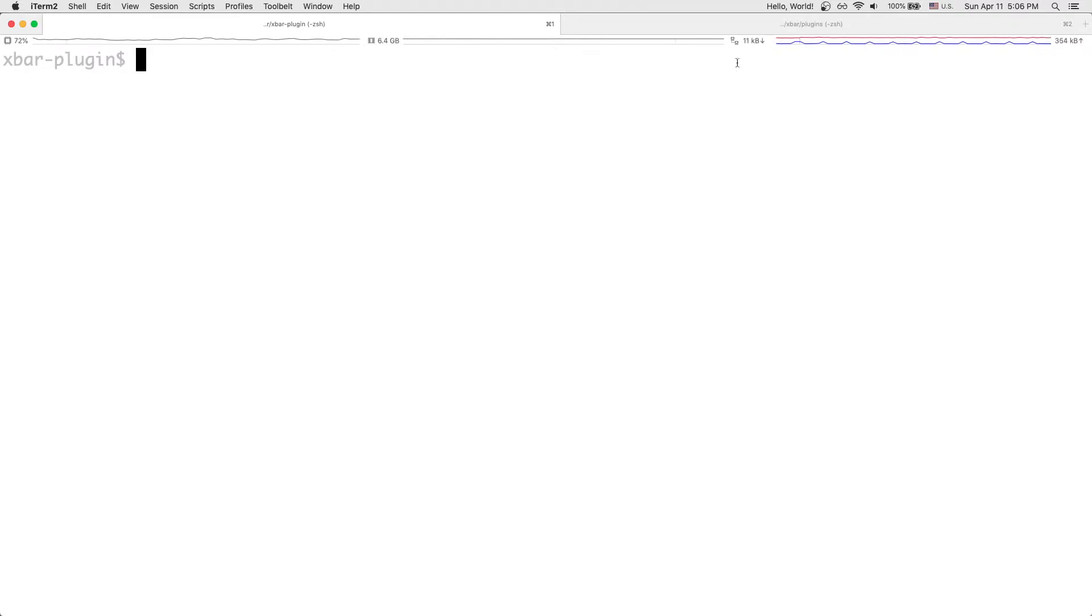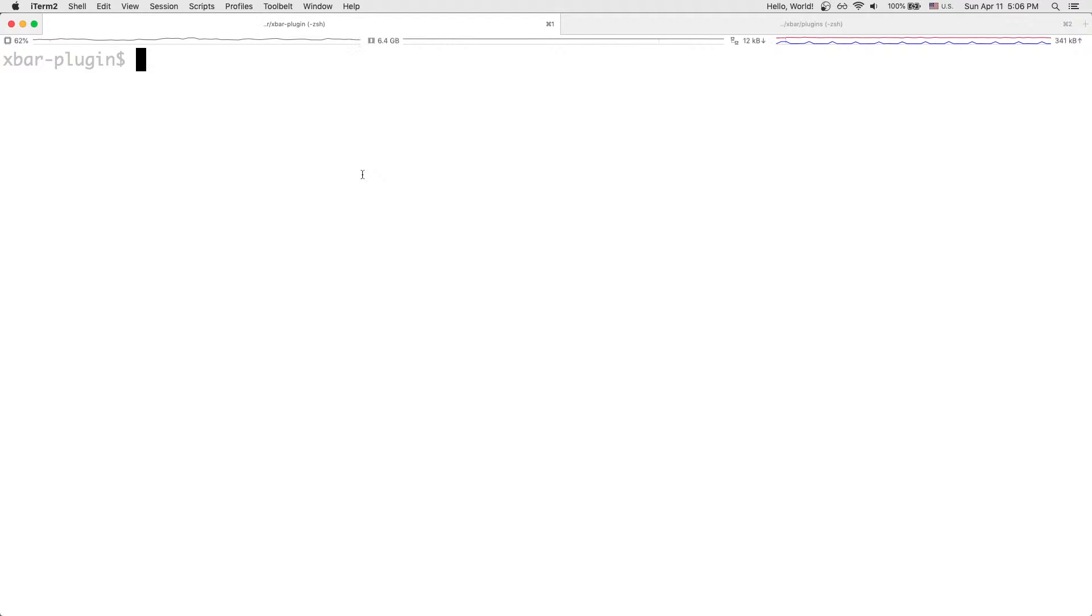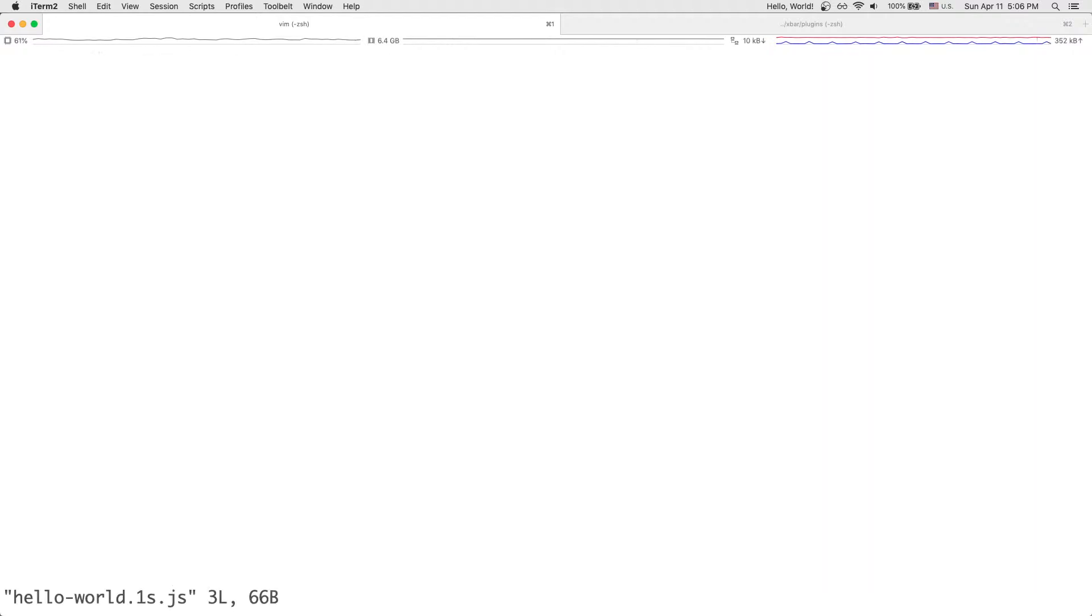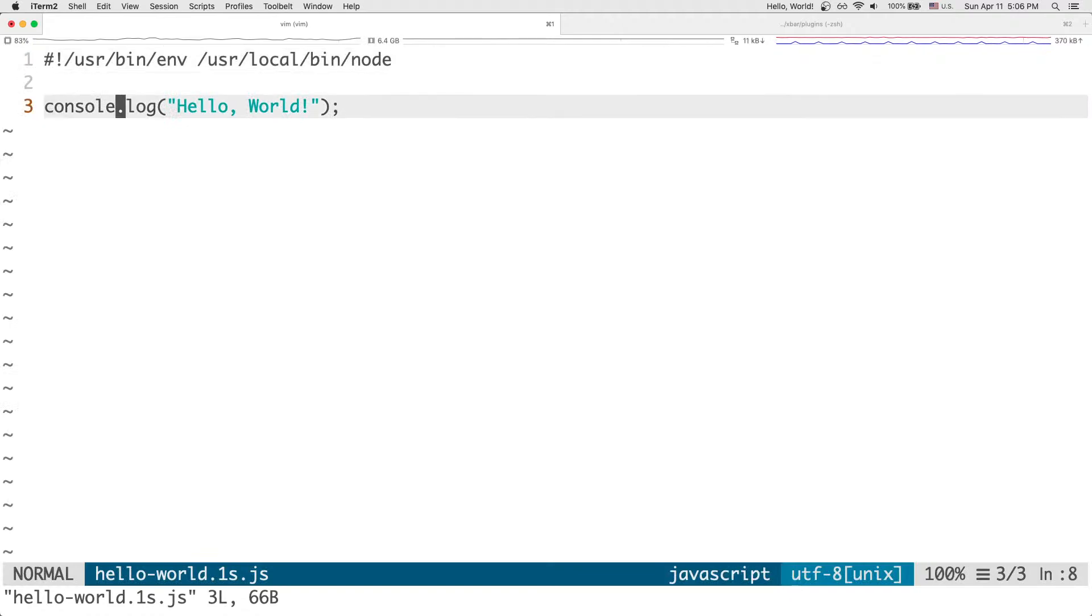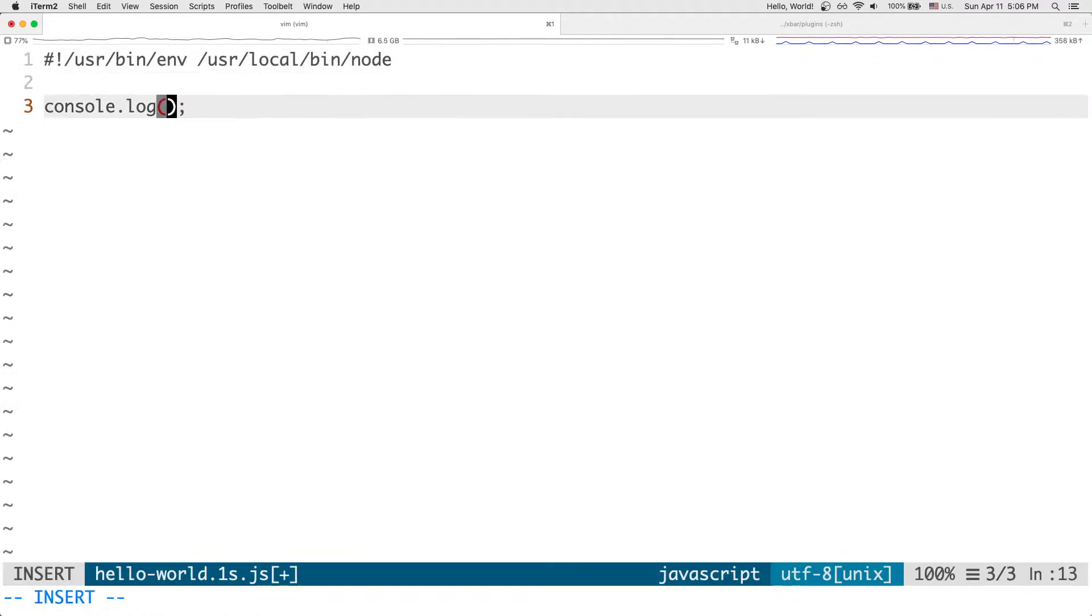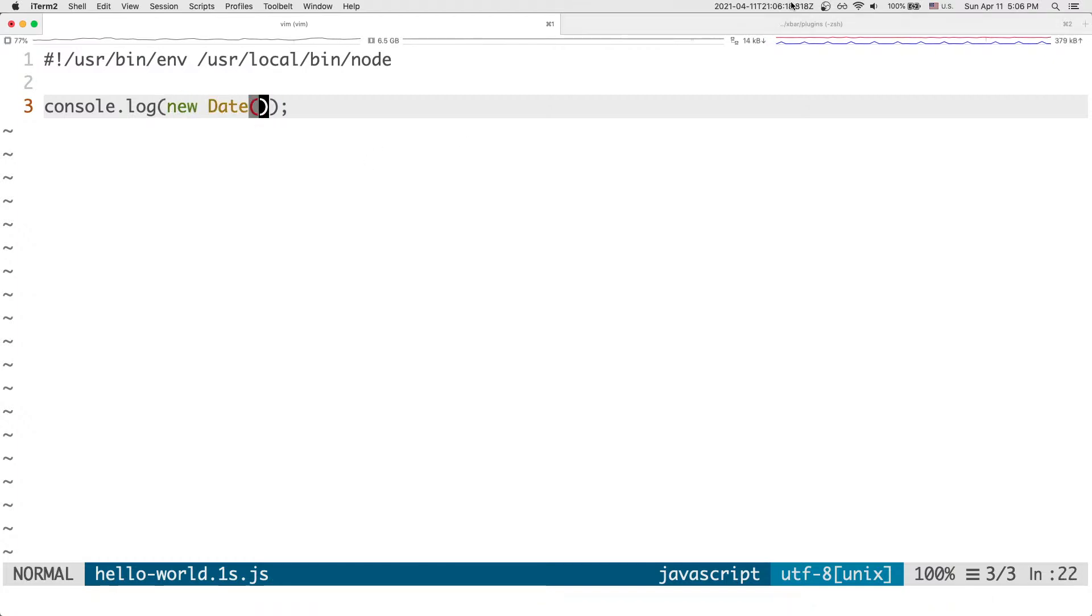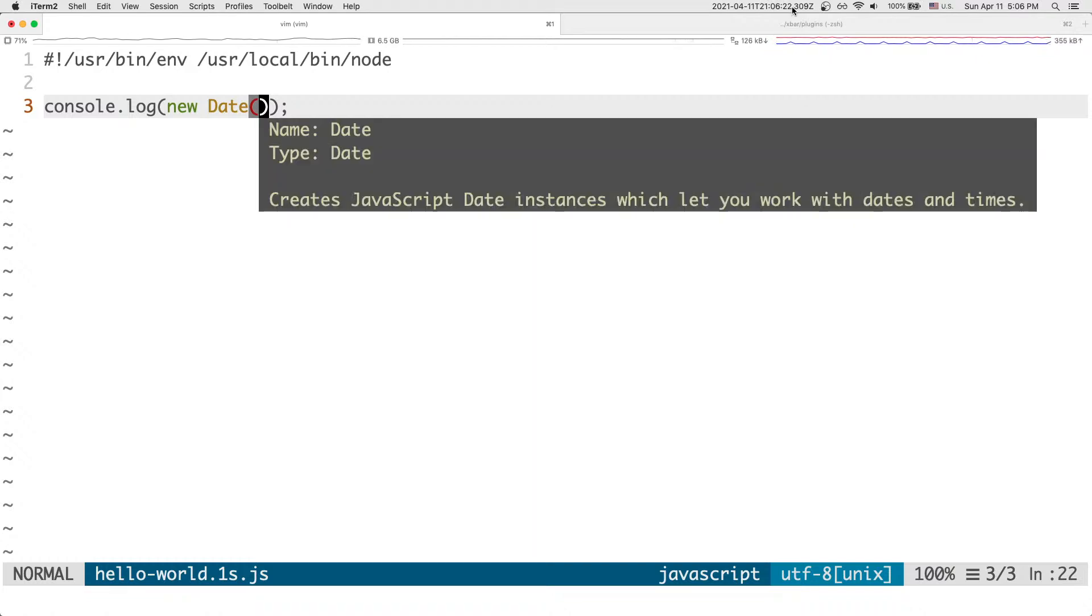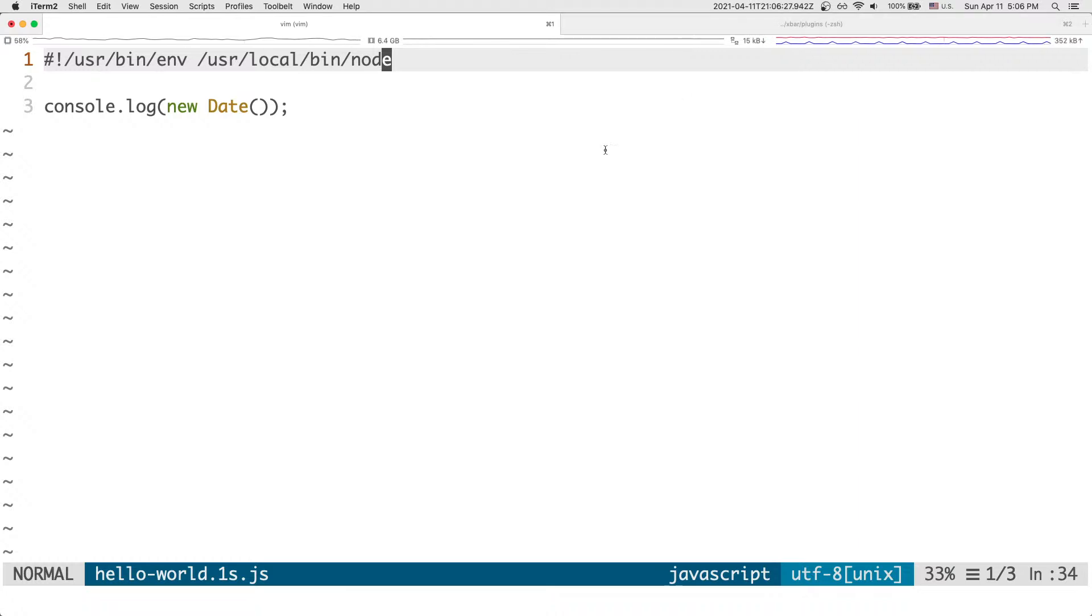And so, to show you how the plugin kind of works, just to show that it's, that we can change, that it can return multiple things. Let's do, instead of console logging hello world, let's console log, let's save the date. And you'll see that the minute I saved, since this is refreshing every second, it's now showing it as displaying it on our menu bar.